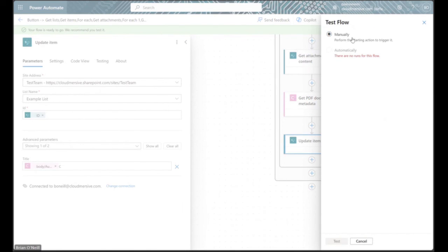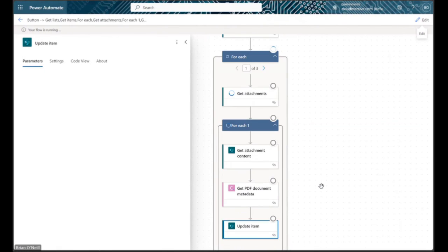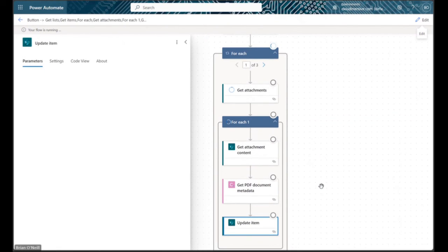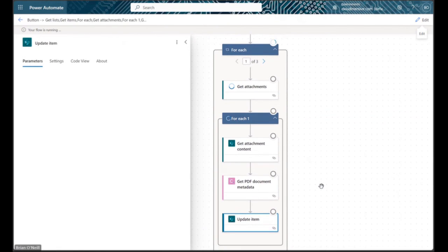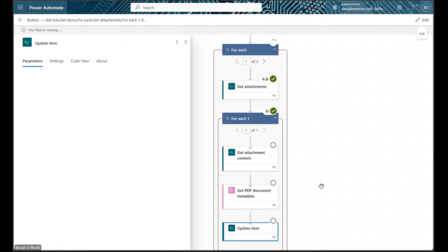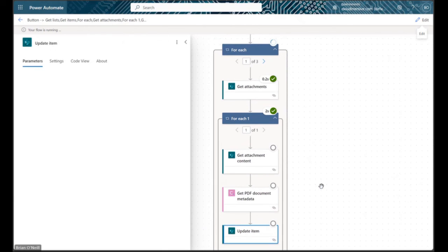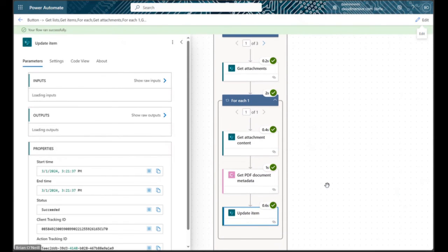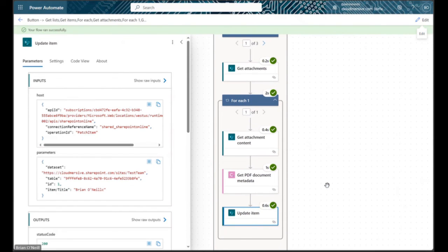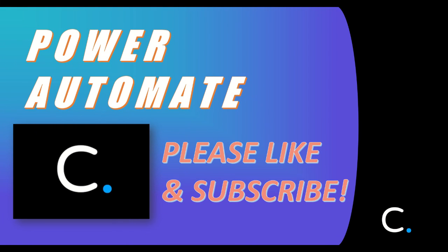Like I mentioned earlier, we can just as easily create an automated flow with similar logic to autonomously update each time a new PDF is added to our list. That's all there is to it. Thanks for watching, please like and subscribe for more Power Automate tips and demonstrations.